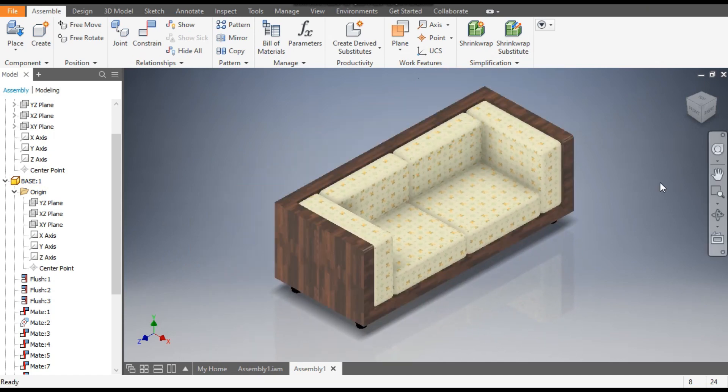This is the complete assembly. This was a basic tutorial on how to make a 3D model of a sofa in Autodesk Inventor software and how to assemble all the parts of the sofa. I hope you liked the video — if you did, please hit Like and subscribe to the channel for more such videos. Thank you.